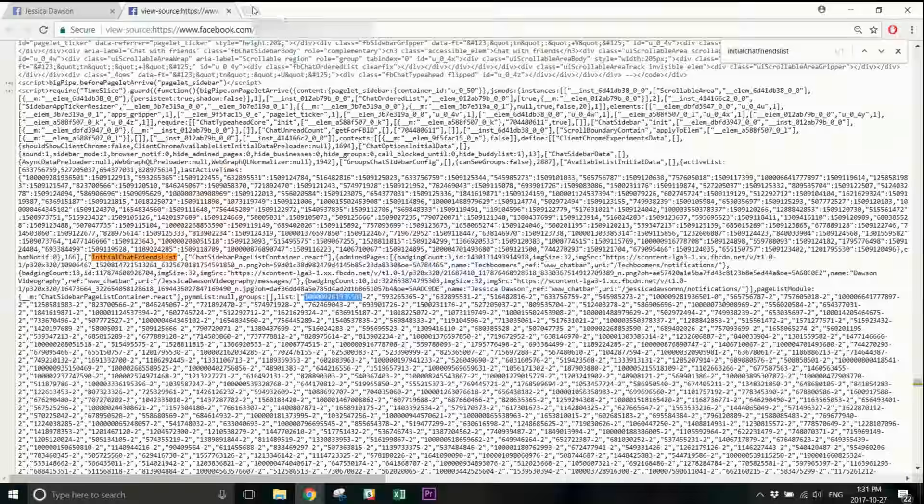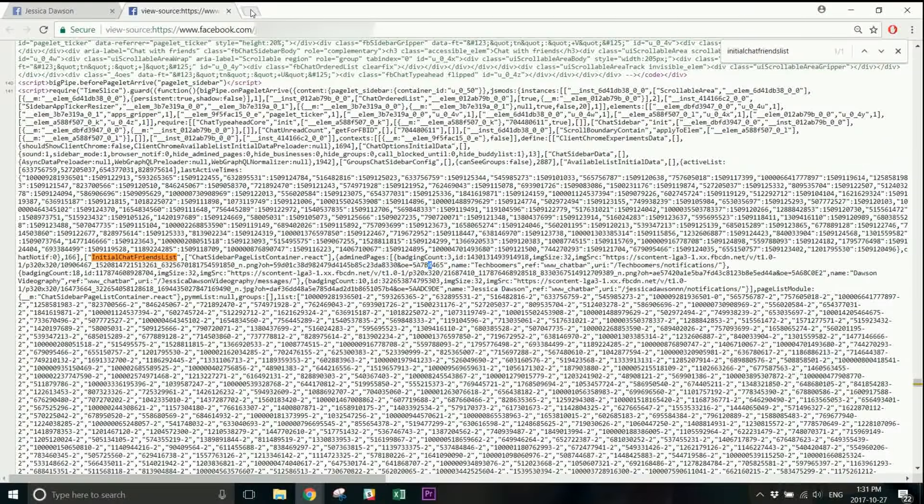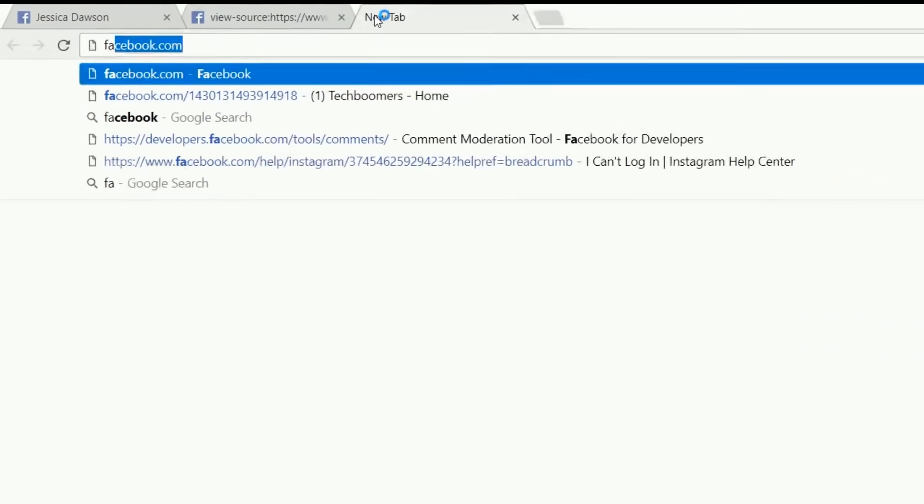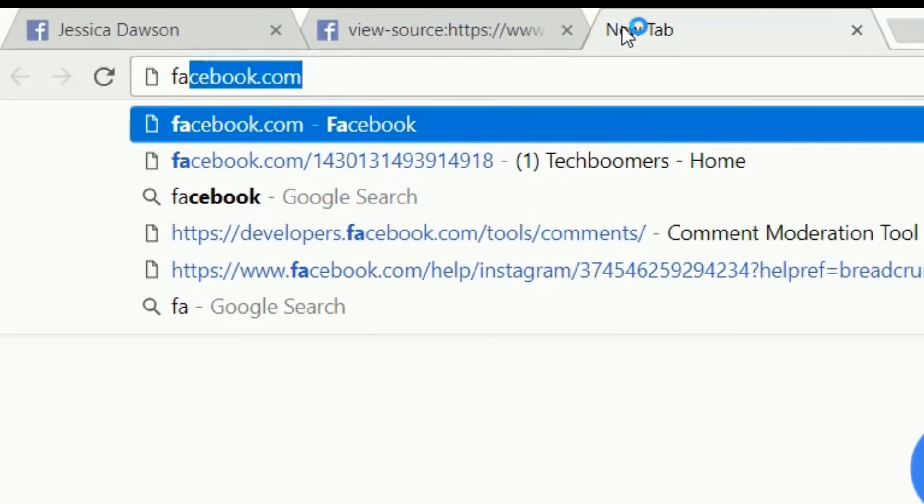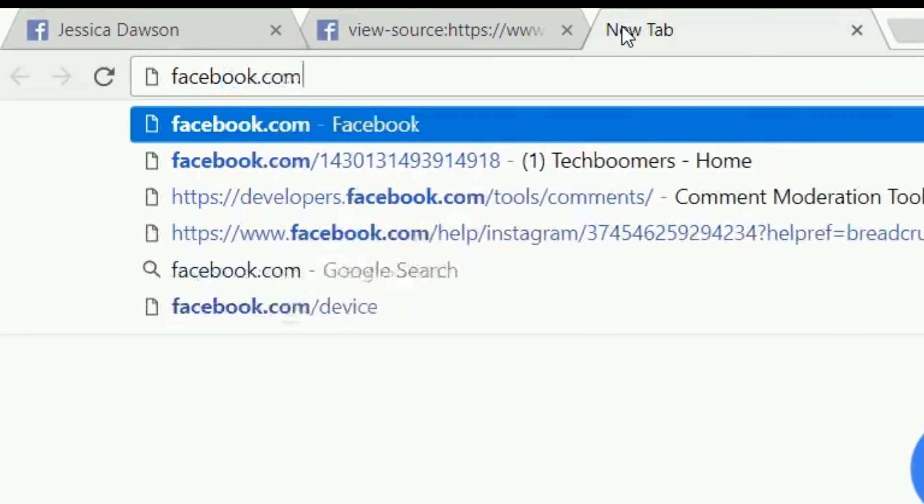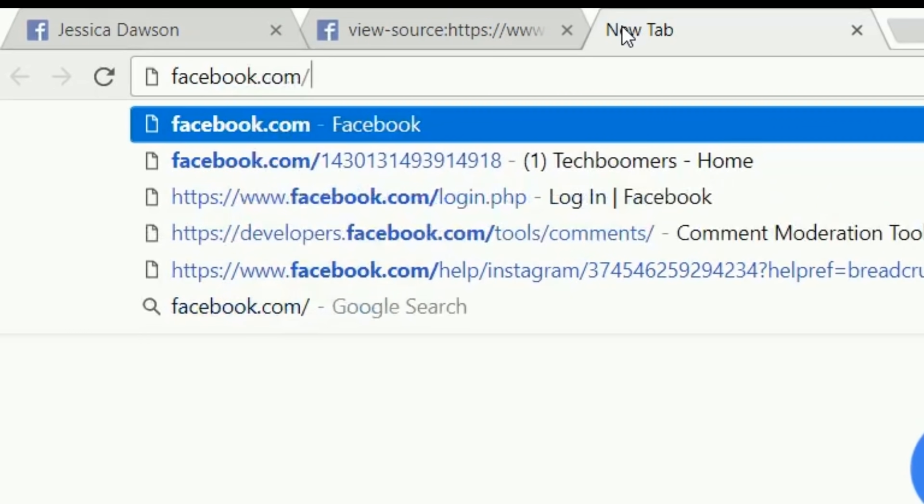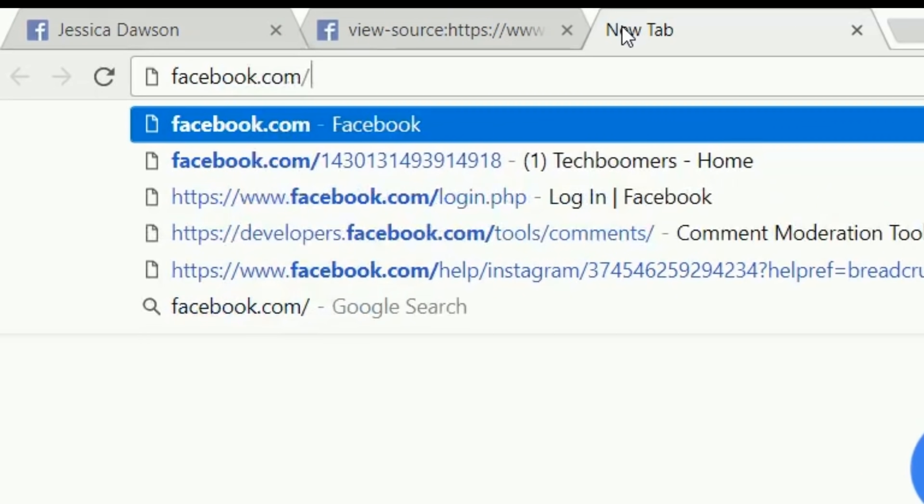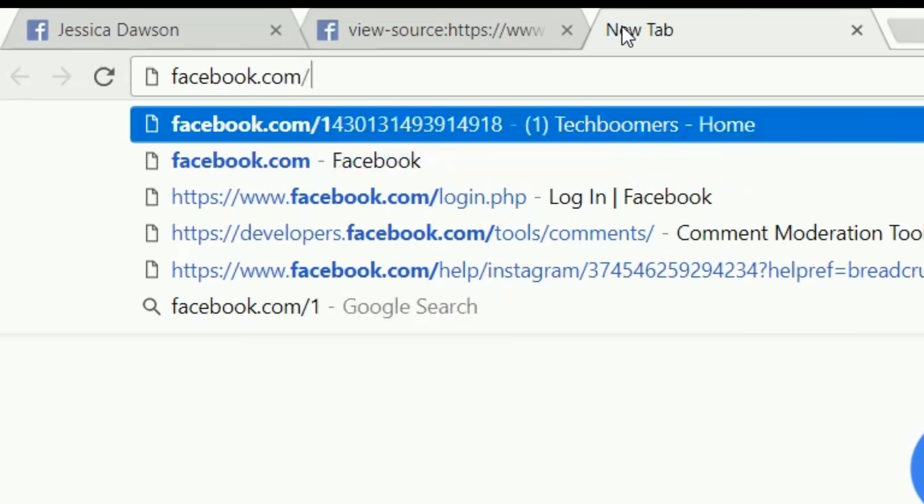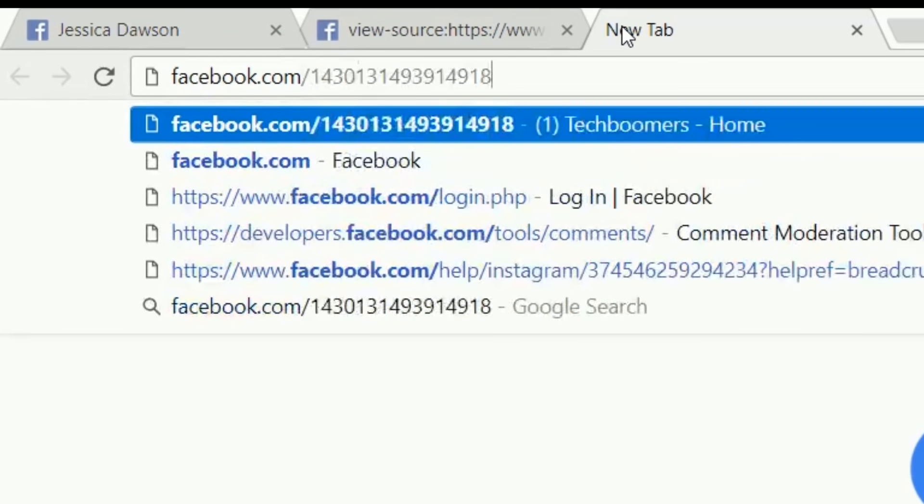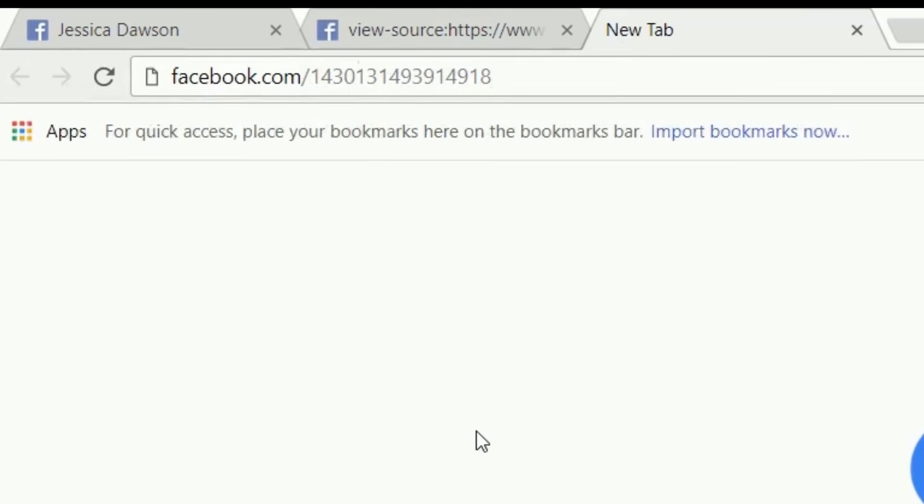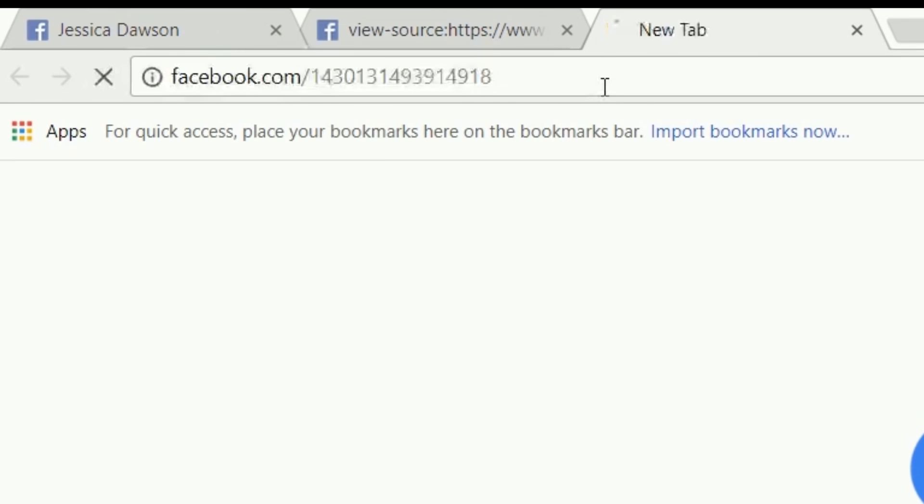Open a new tab in your browser. Type in facebook.com slash, then paste the number you copied. Hit Enter on your keyboard to go to the profile.